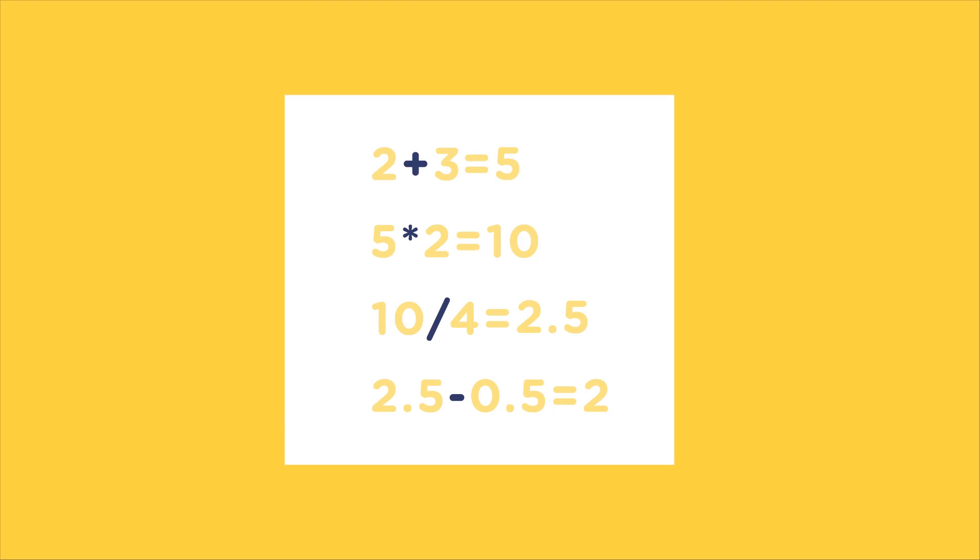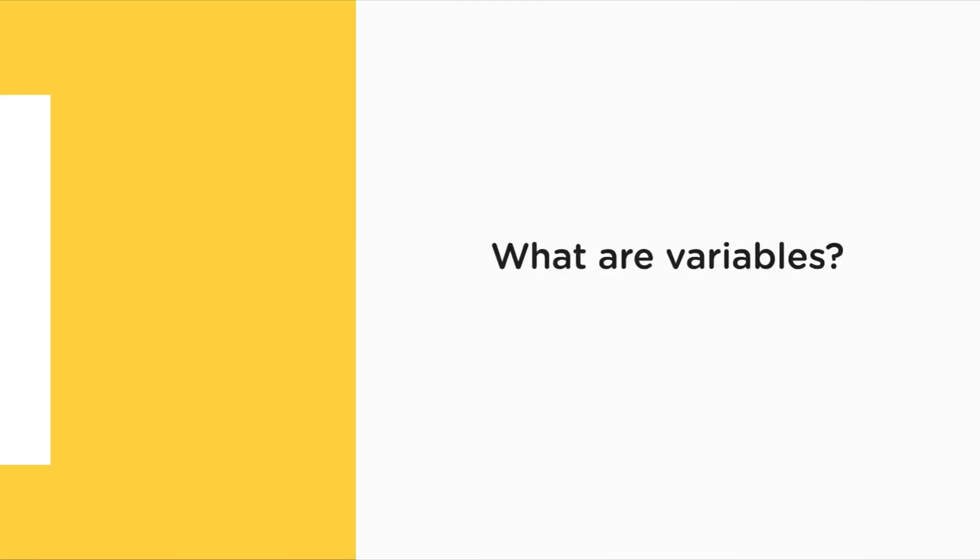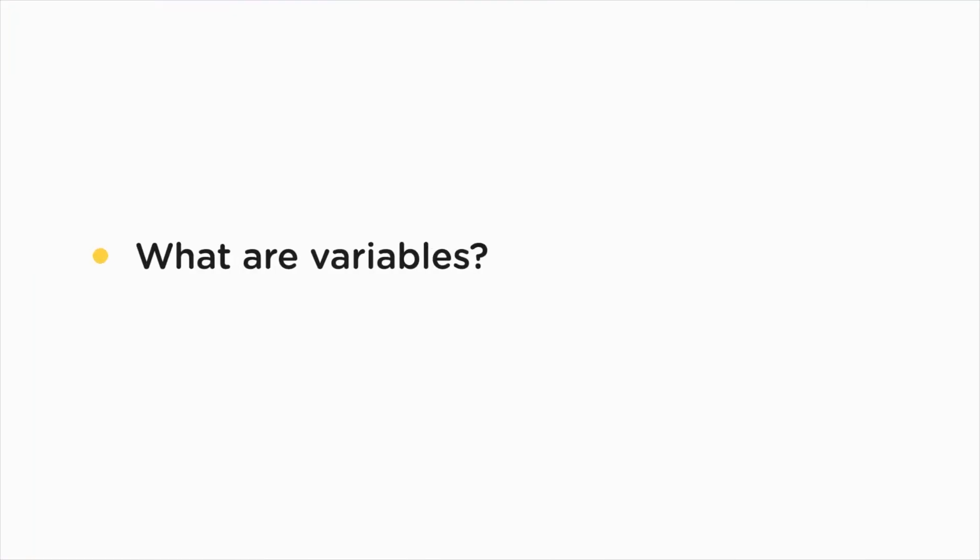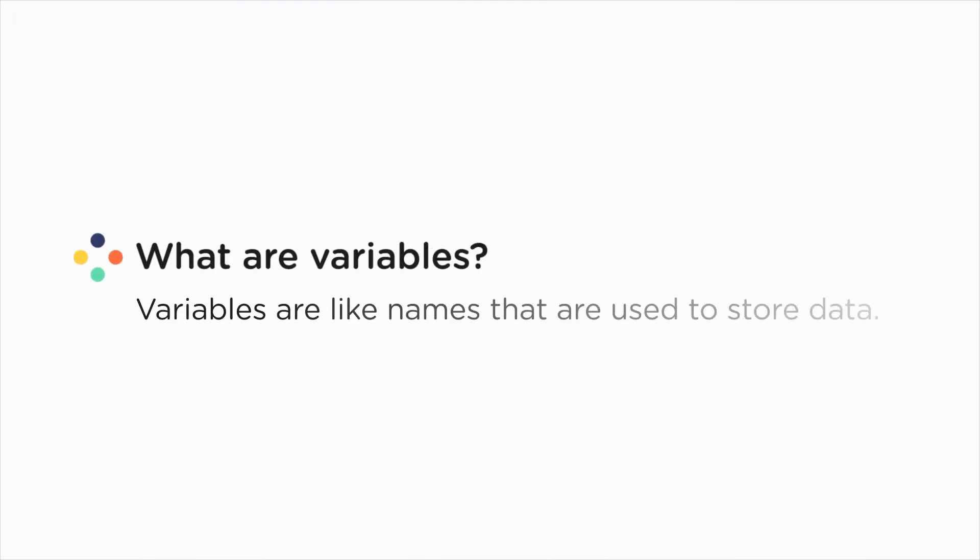Now in the programming world, data is not used directly, but we store this data inside variables and then perform operations on these variables. Wondering what variables are? Variables are like names that are used to store data. You can think of them like containers that store data.